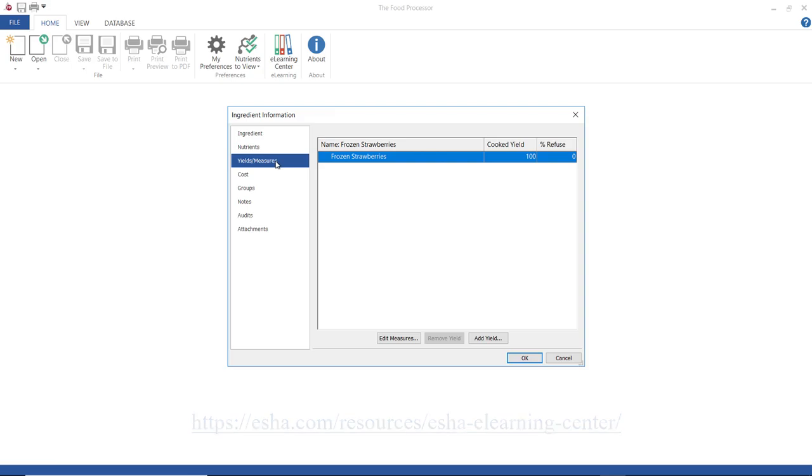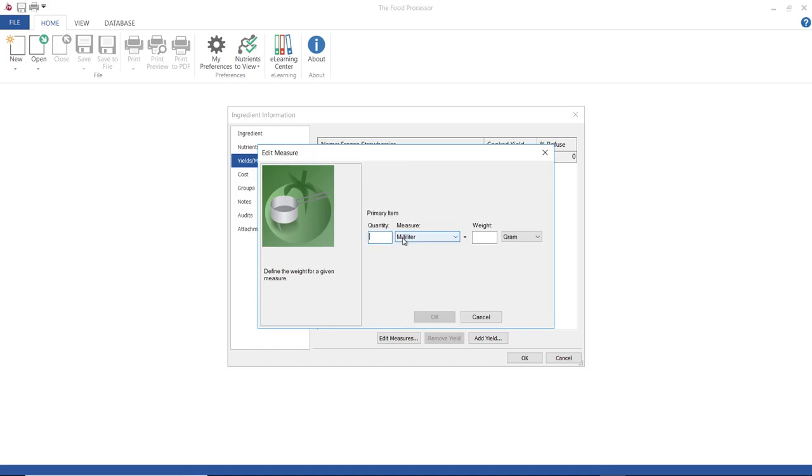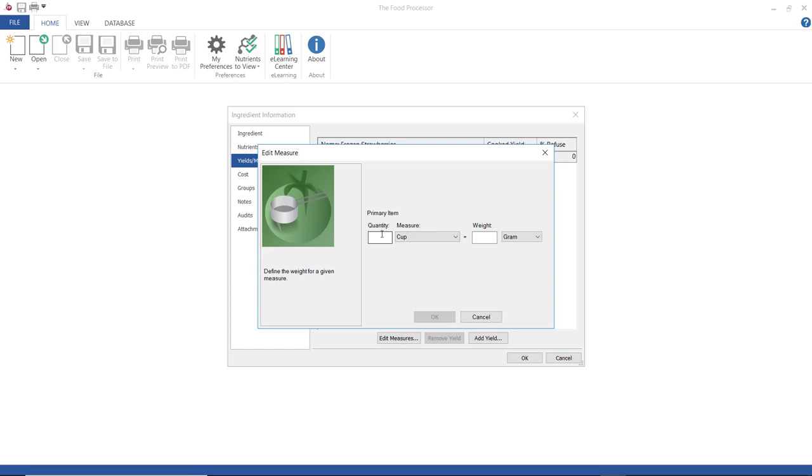Okay, yields and measures. This is where I would enter a common or household measure for this ingredient. Let me give you an example. I know that 1.3 cups of strawberries is equal to 140 grams, so I'm going to go ahead and enter that.